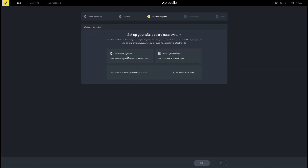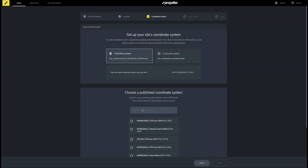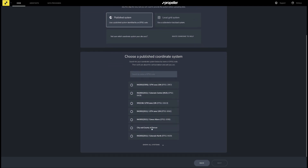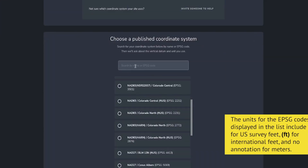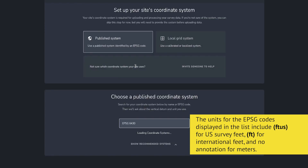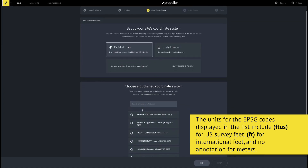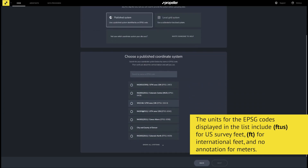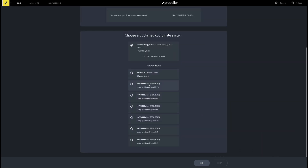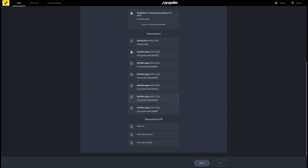If you choose to use a published CRS, a list of recommended horizontal coordinate systems will be displayed based on the site location. If the desired CRS is not displayed, you can search for your CRS by name or EPSG code. To display all available CRSs in the area, click 'Show All Systems.' After selecting the desired horizontal CRS, you will need to select the desired vertical datum, as well as the measurement unit.